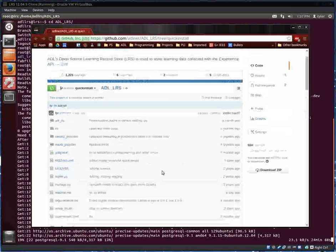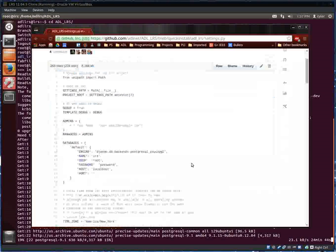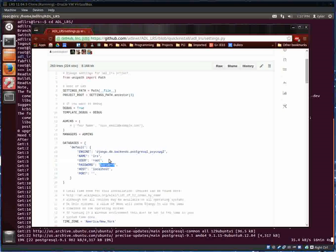And I had referenced the settings.py file, and that's what it looks like here. So you'll see the user of the database is root and the password is password.